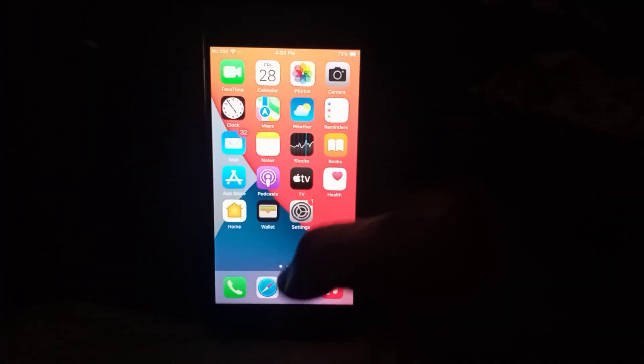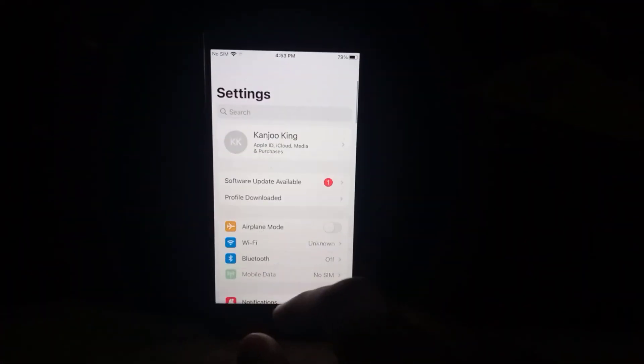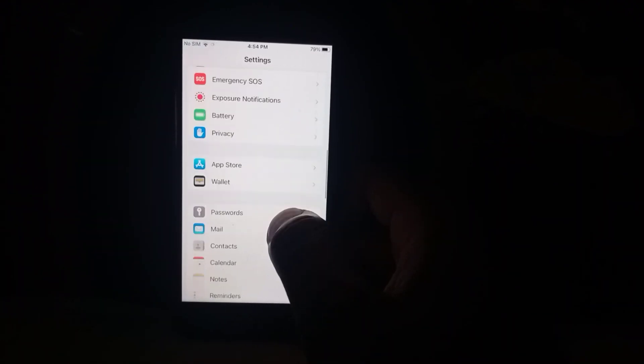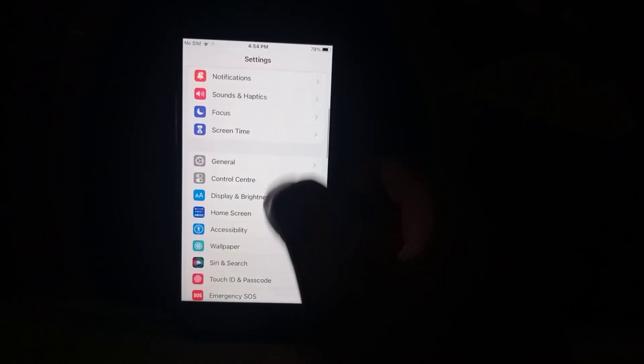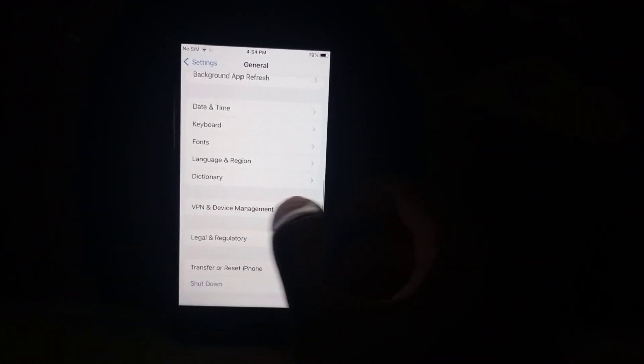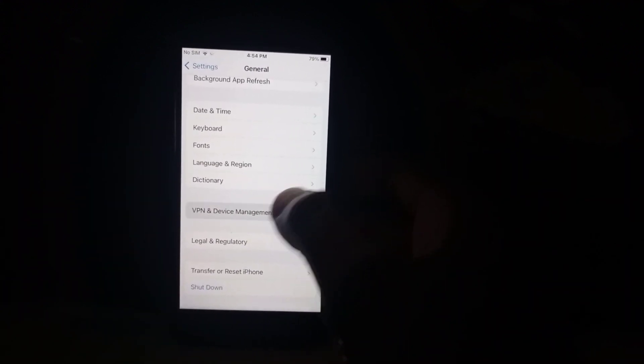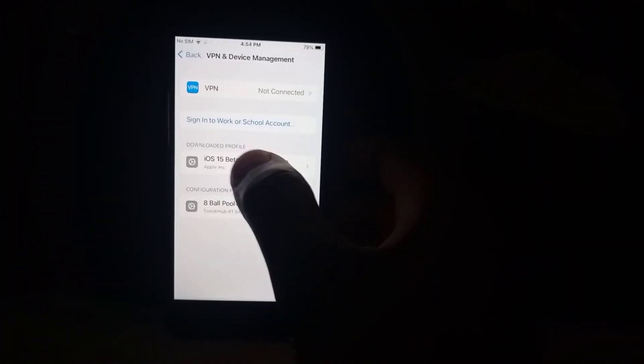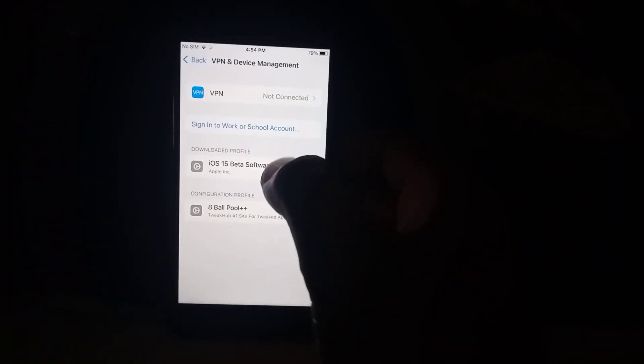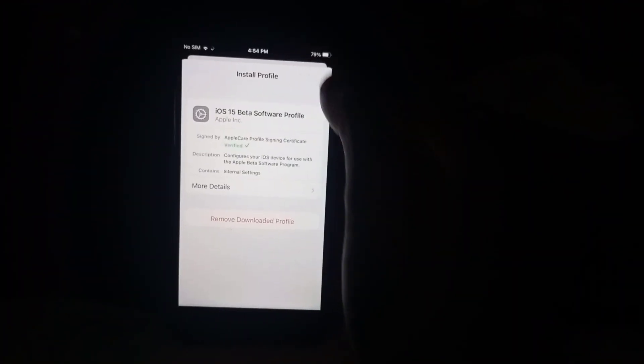Open iPhone Settings again, scroll down, tap on General. Again scroll down, you can see VPN and Device Management option. Just tap on it. You can see iOS 15 beta, just tap on it.